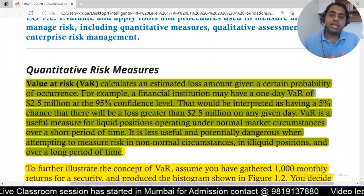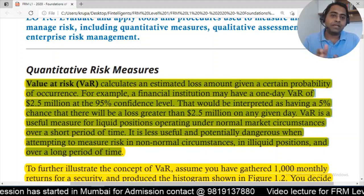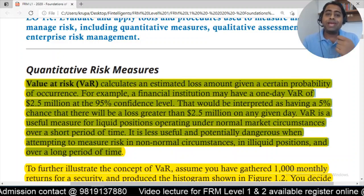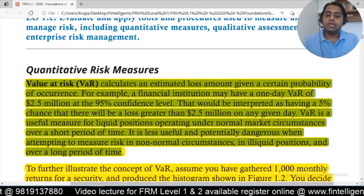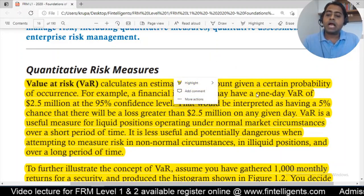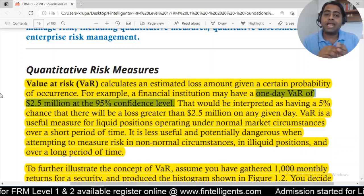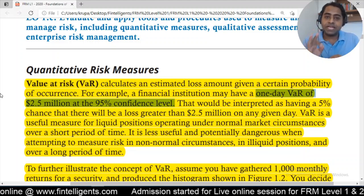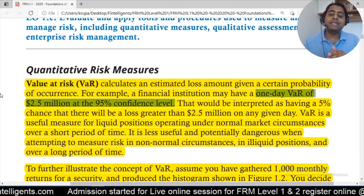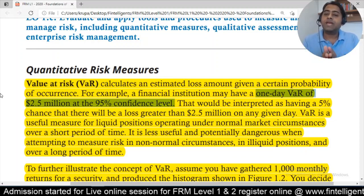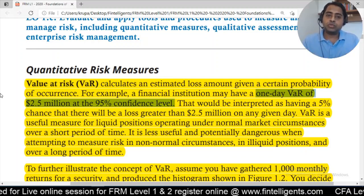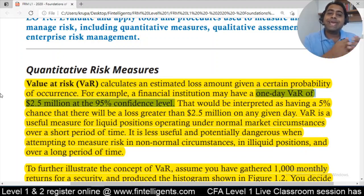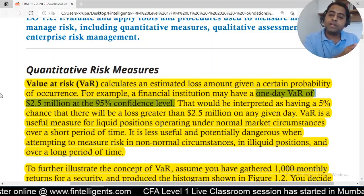When I'm taking a 95% confidence level, the remaining part — which is the alpha — is 5%. If I take a 90% confidence level, then the remaining part, 10%, is my alpha. When a financial institution says they have a one-day VAR of $2.5 million at 95% confidence level, that means on any given day, there is only a 5% chance that the loss will be greater than $2.5 million.